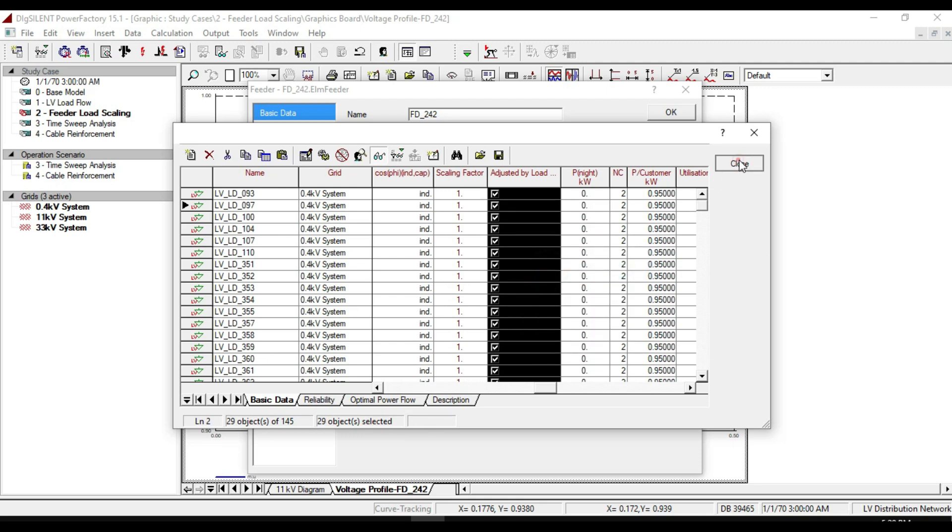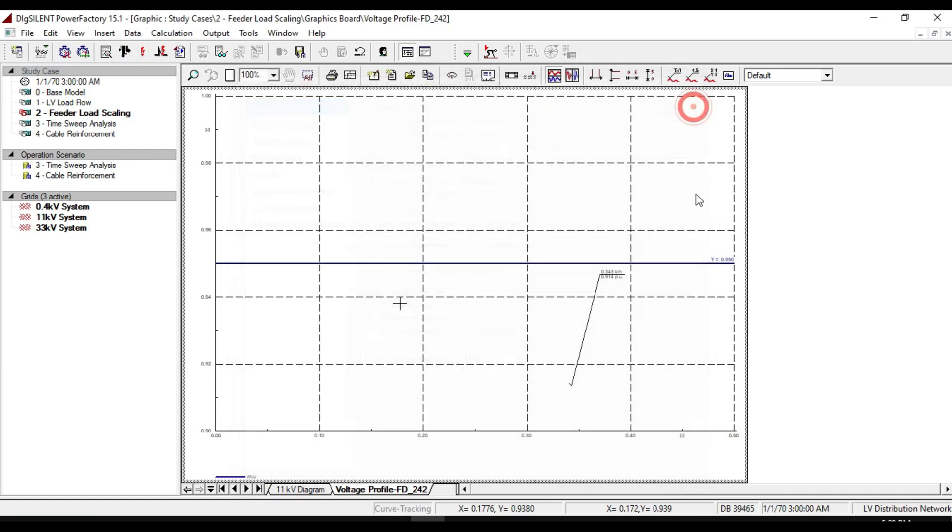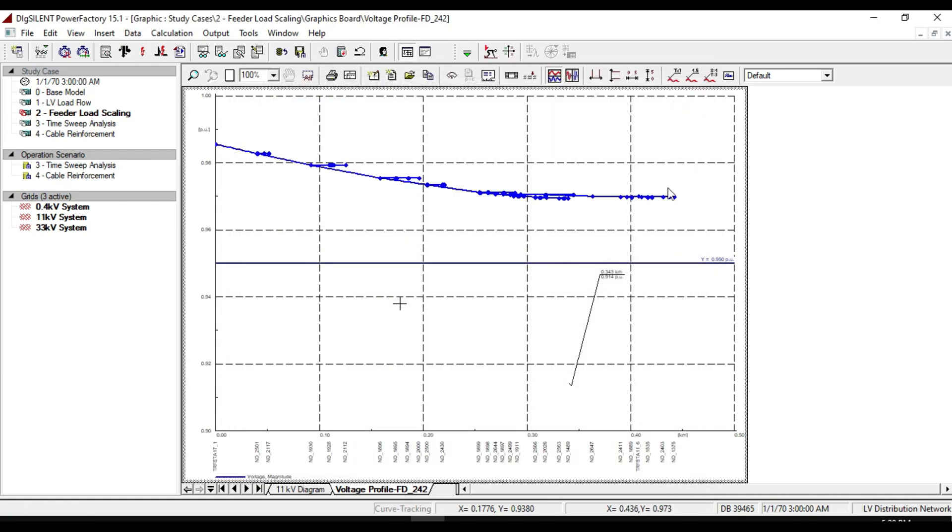If we take the load flow calculation, we will notice that the profile voltages are changing and all of them are above 95%, and the voltage drop on the feeder is substantially reduced.